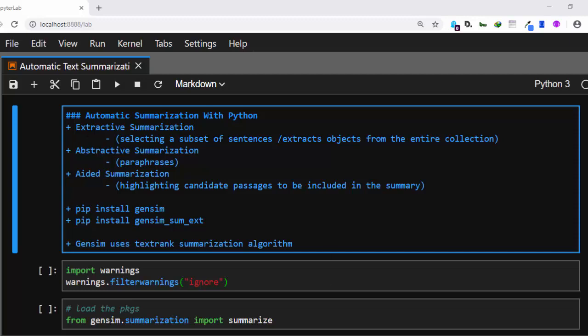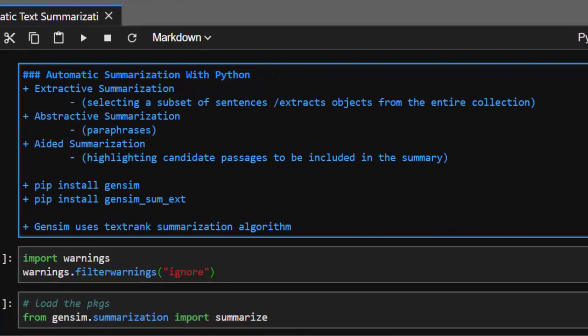There are three main types of summarization. First, extractive summarization, where you select a subset of the original sentences to use as your summary, checking for word frequency and important keywords. Second, abstractive summarization, which paraphrases the entire text — it produces an abstract that is totally different from the original. Third, aided summarization, which combines both machine and human input to produce a good summary.